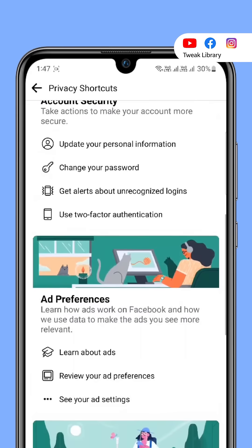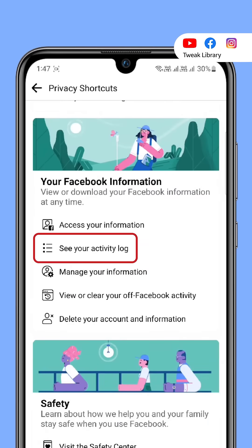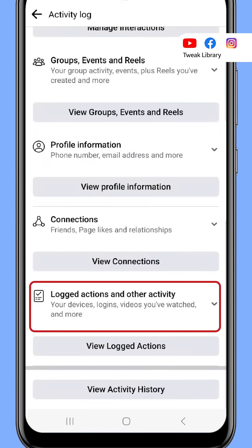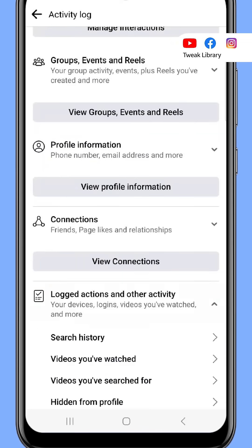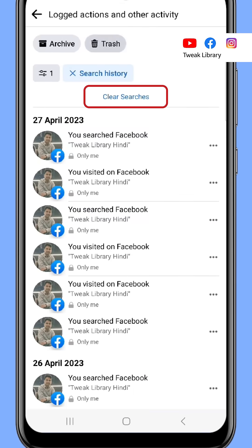Here scroll down and under Your Facebook Information, click See Your Activity Log. Now go to Logged Actions and Other Activity and tap Search History. Here choose Clear Searches.